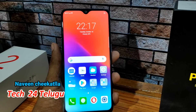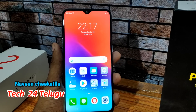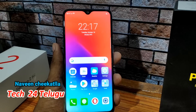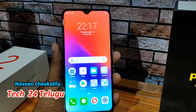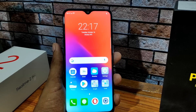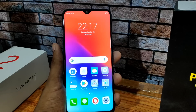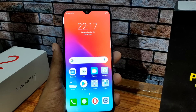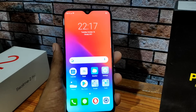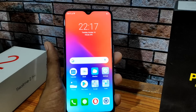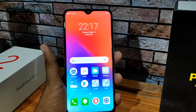Hi friends, welcome to Tech24. We are going to tell you ColorOS 5.2 tips and tricks in this video. This is going to be useful for Realme 2 Pro, Realme C1, Realme 2, and Realme 1 users.